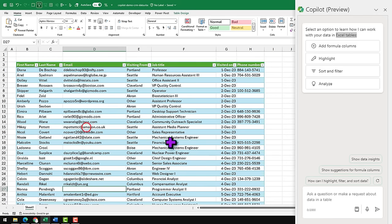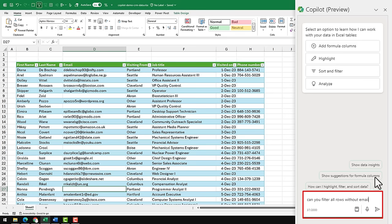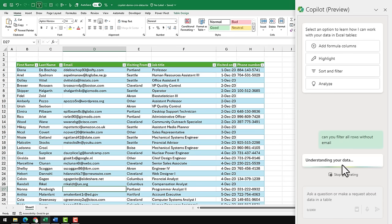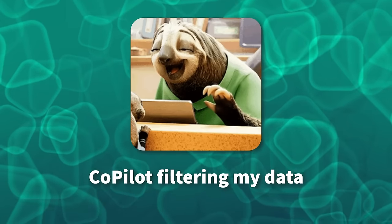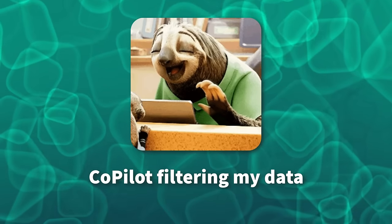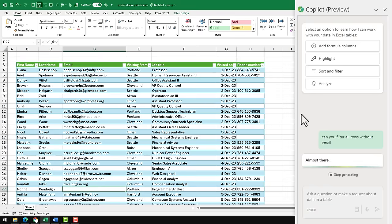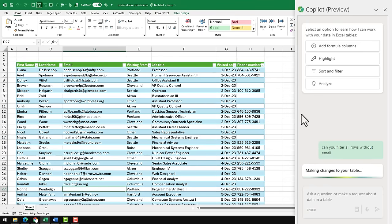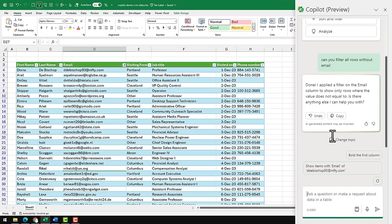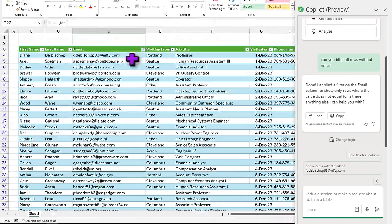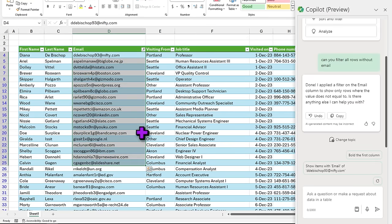Looking at this data, I wanted to know who have not provided their email addresses. Can you filter all rows without email? One thing I noticed with Copilot is it is actually quite slow. Maybe it's because it is still in preview mode, but that kind of filtering would be almost done in a fraction of second if you do it manually, whereas Copilot is taking a lot of time to do it.